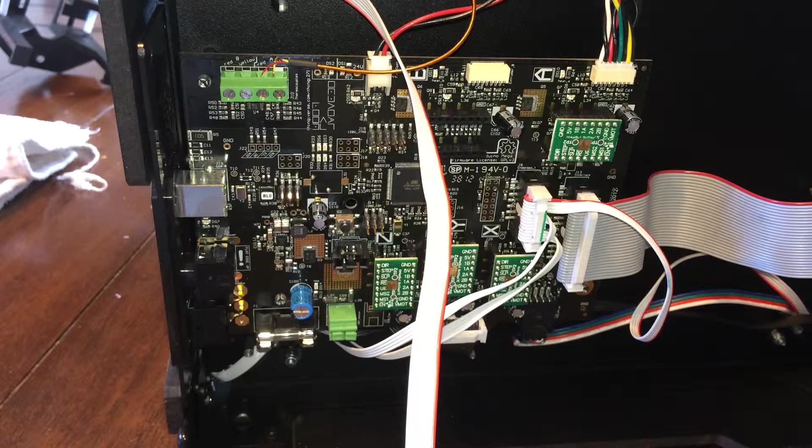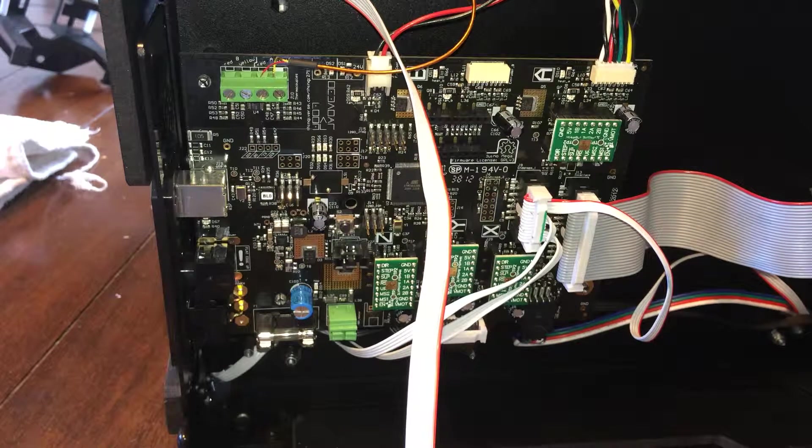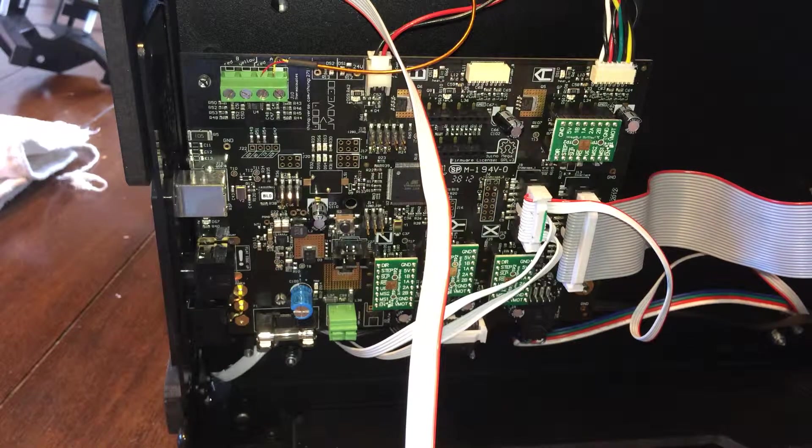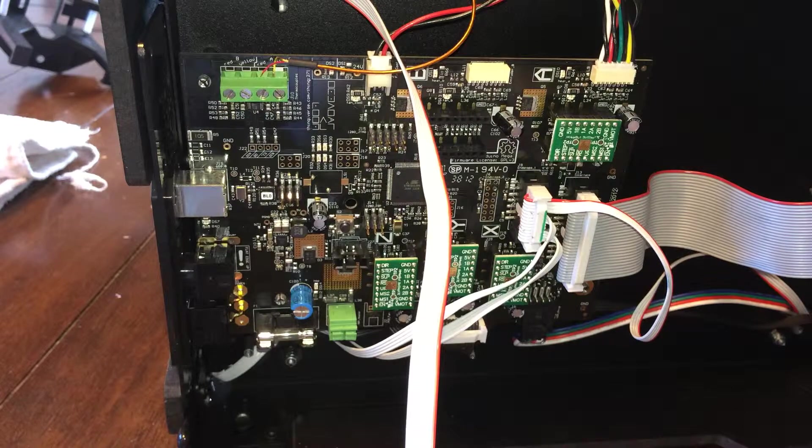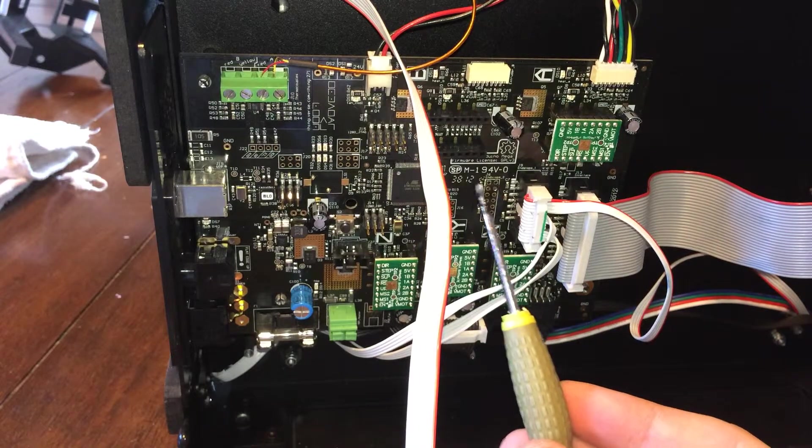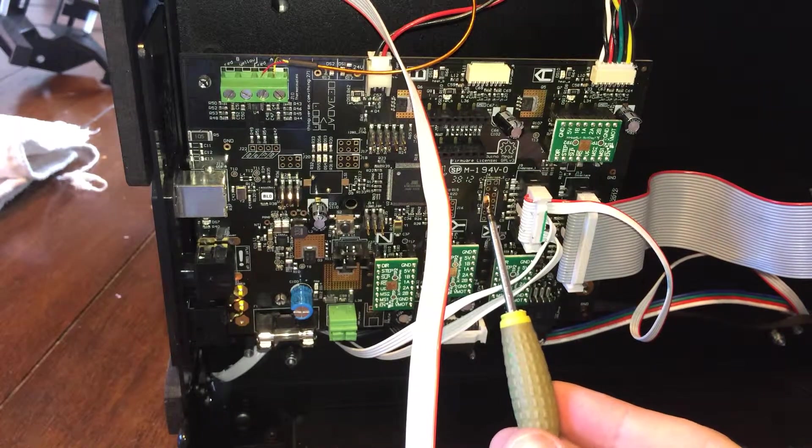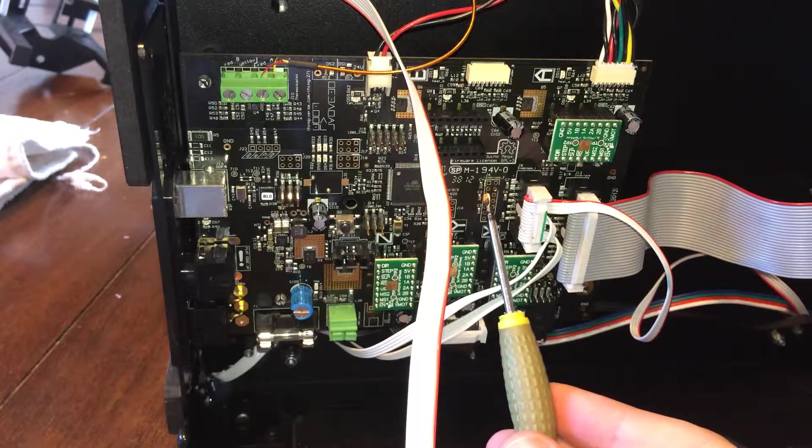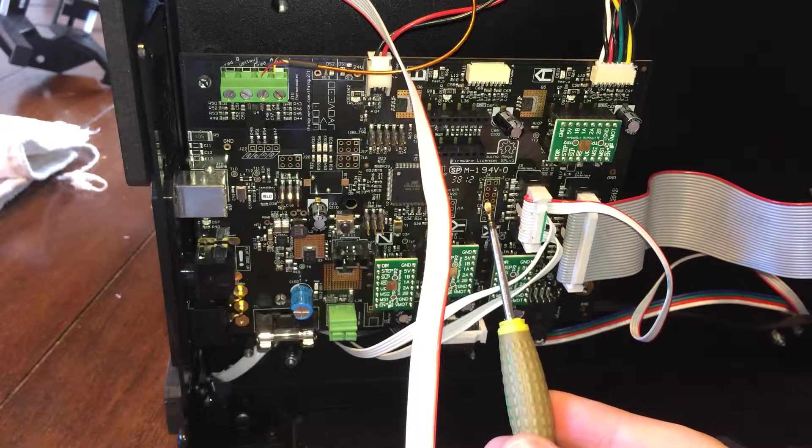Alright, I'm going to demonstrate installing the filament monitor on the Replicator 2 and Replicator 2X motherboards. We're going to be installing these pins right here, the top six.